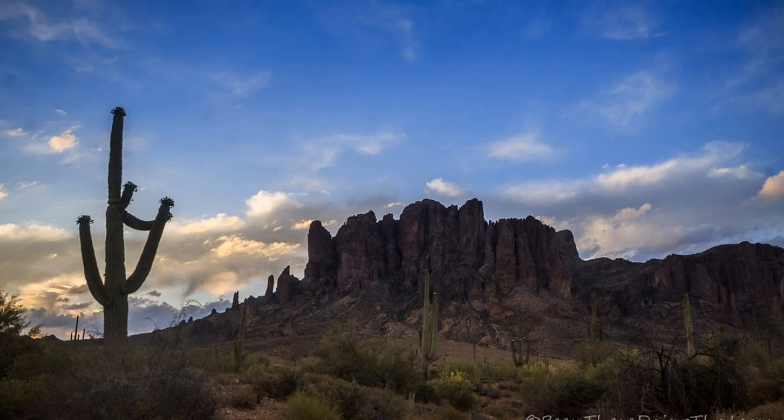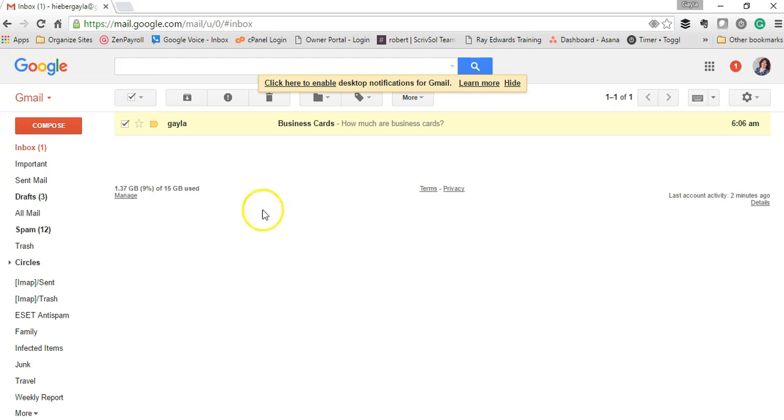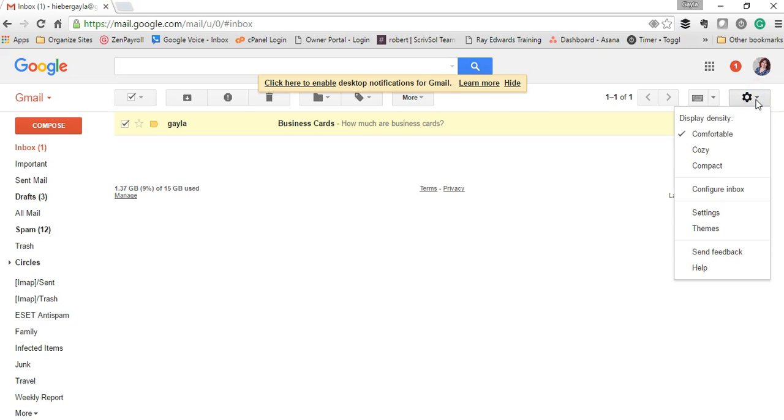So the first step is to log in to Gmail. Click on the gear settings right up here. We want to make sure that your settings are set correctly to accept templates.